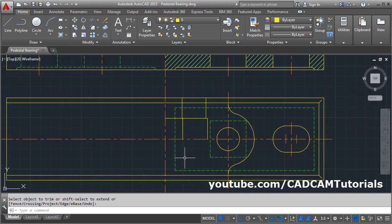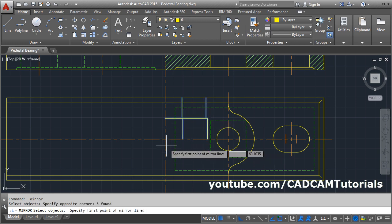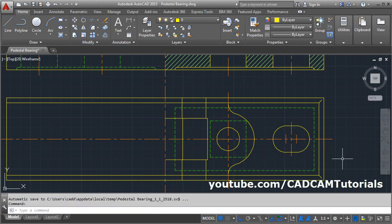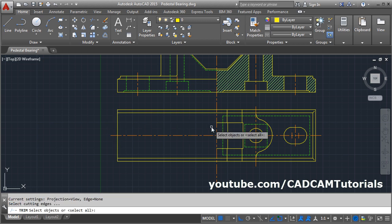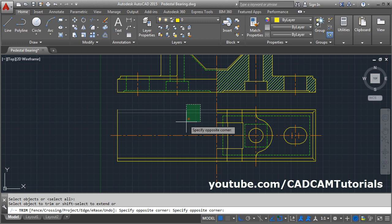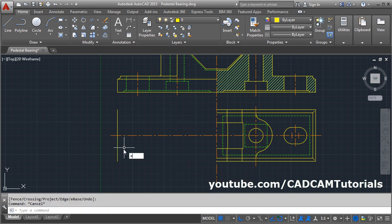Then mirror this portion below. Click on Mirror, use the crossing window to select all the lines, press Enter. Give the first point of the mirror line, give the second point, then press Enter. Then trim all the other lines using Trim. Press Enter. Use the crossing window, then erase this line using E, press Enter, select the object, press Enter.